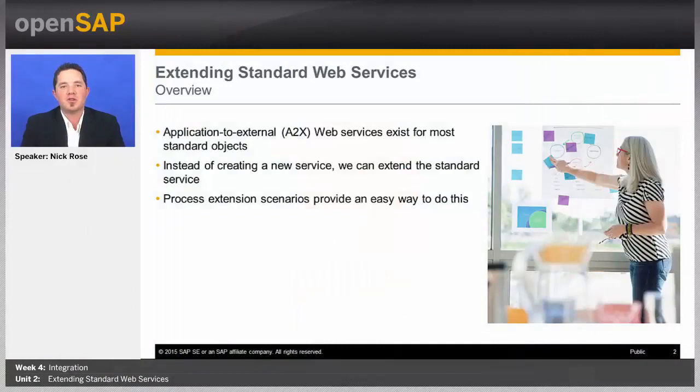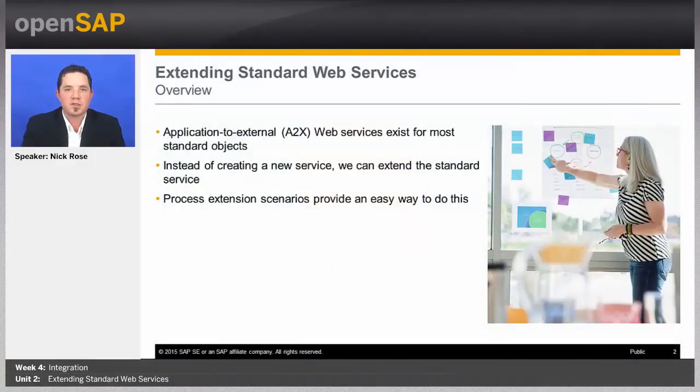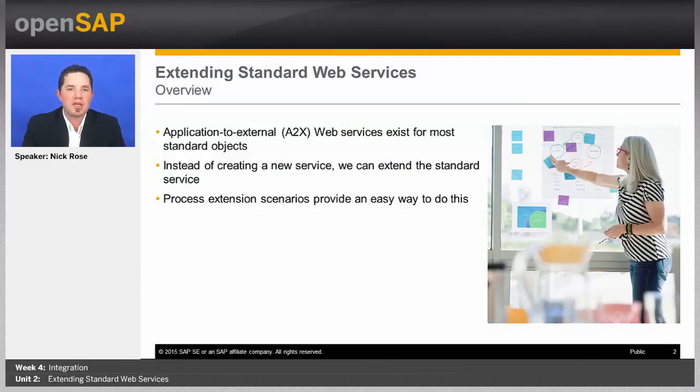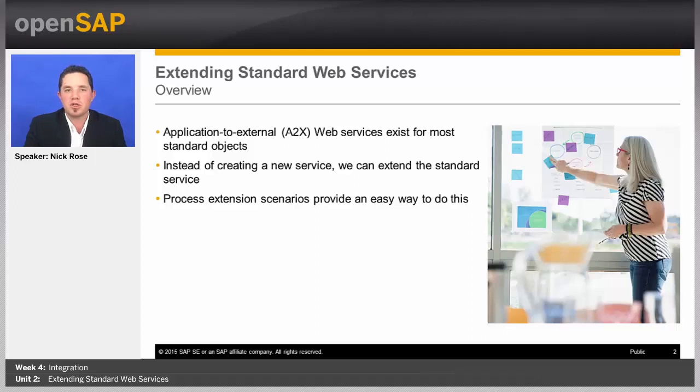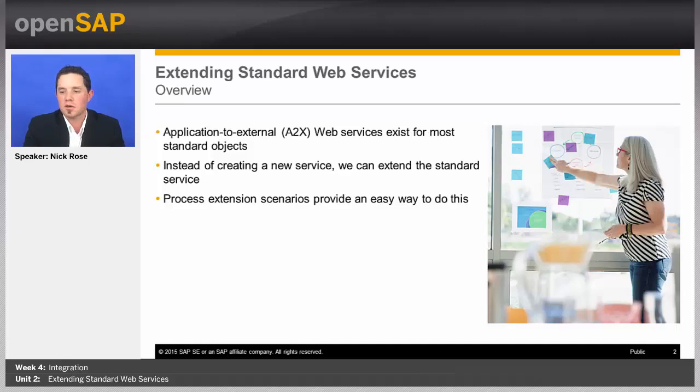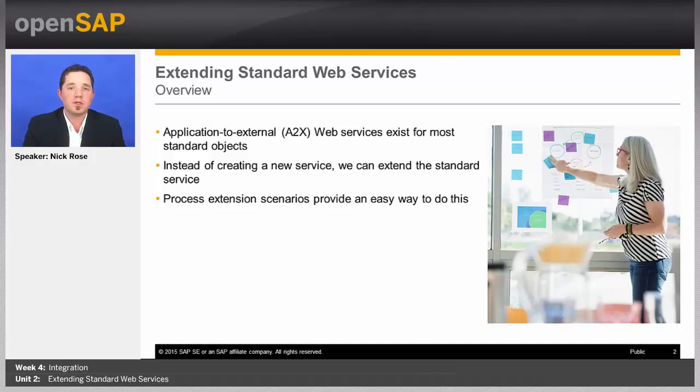As we mentioned in the last unit, there are many web services that already exist for our standard objects. These web services are Application to External or A2X services that allow us to integrate external systems into SAP Business by Design with these specific standard objects. Now, we can always create new services on these objects, but ideally, if we can use the existing ones, that's even better.